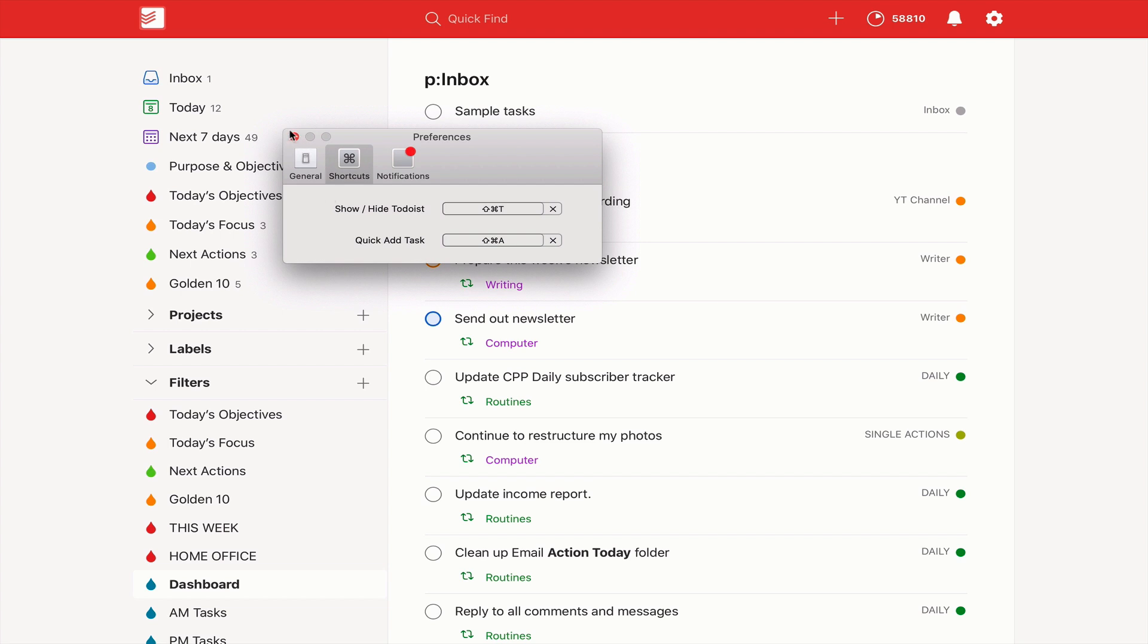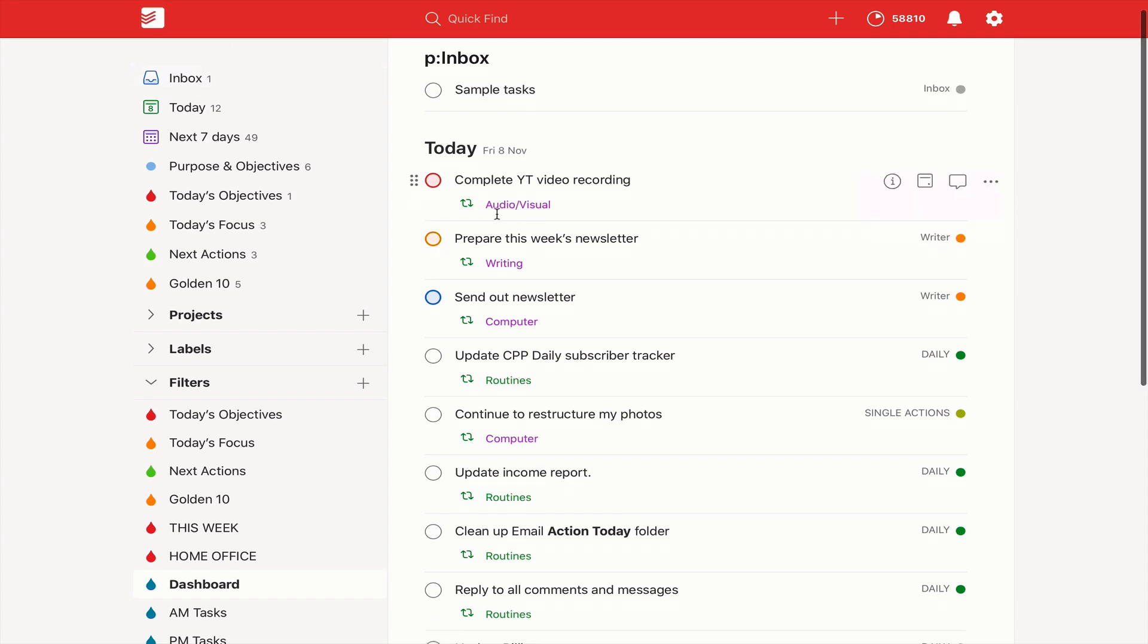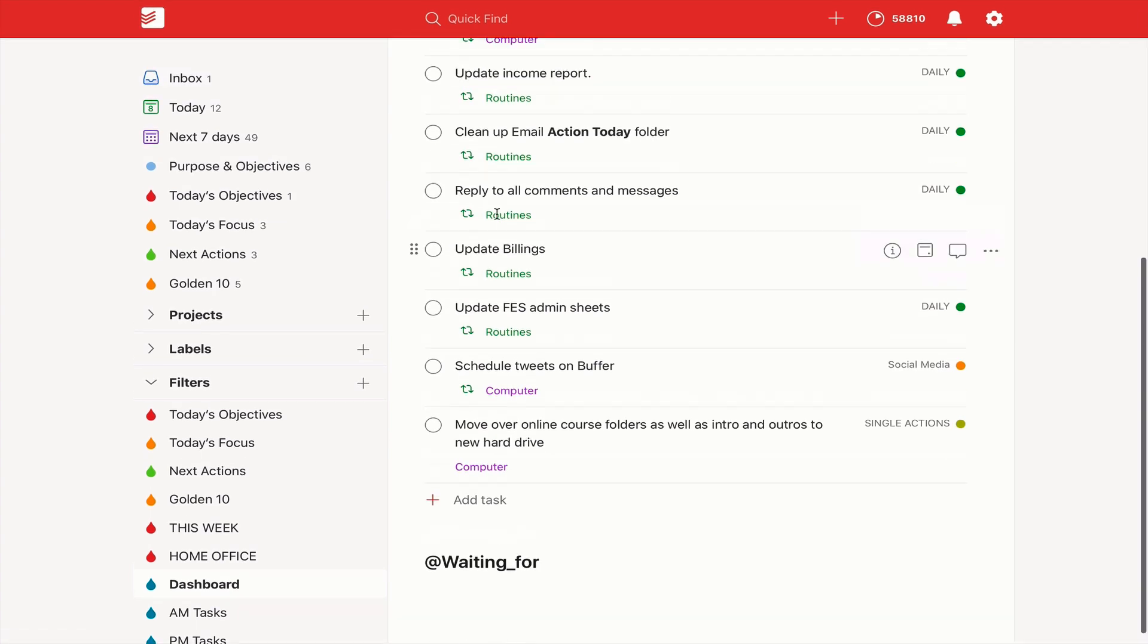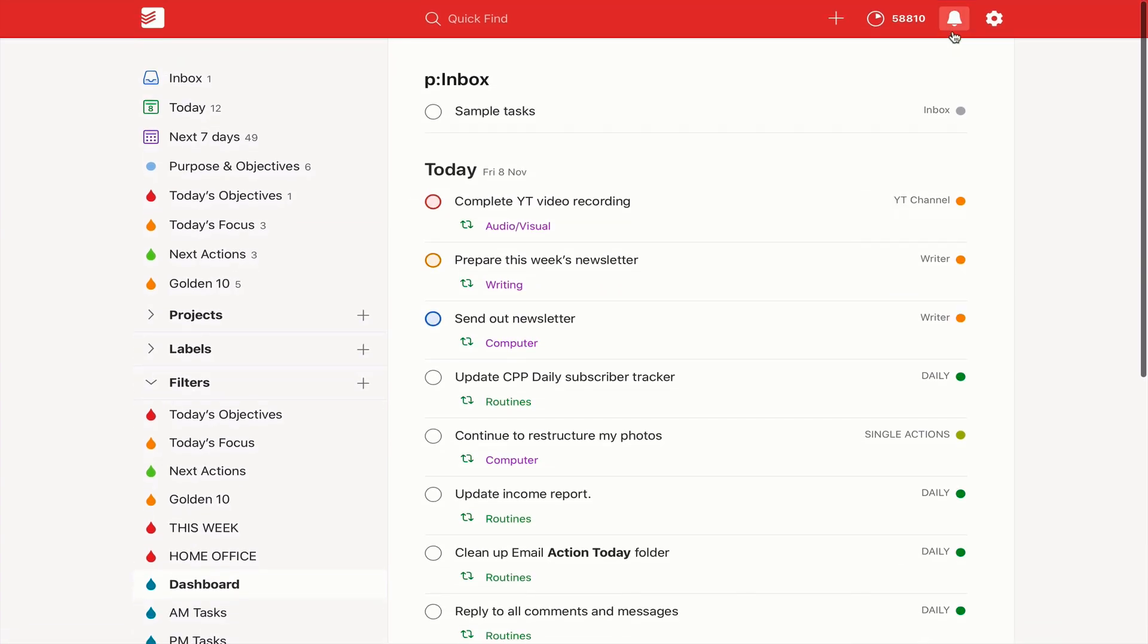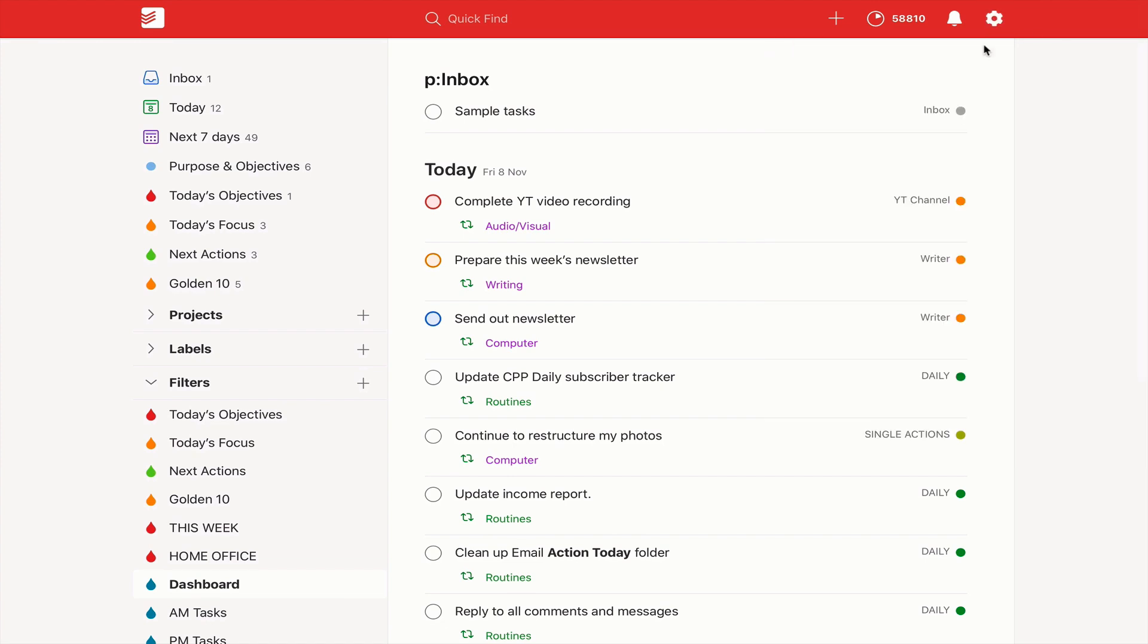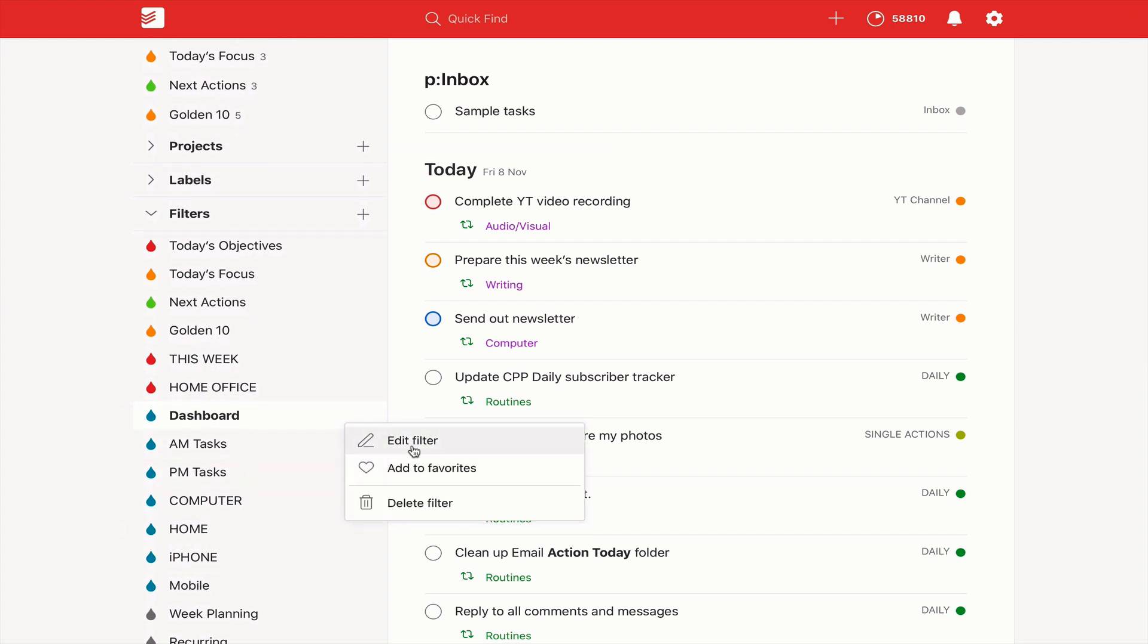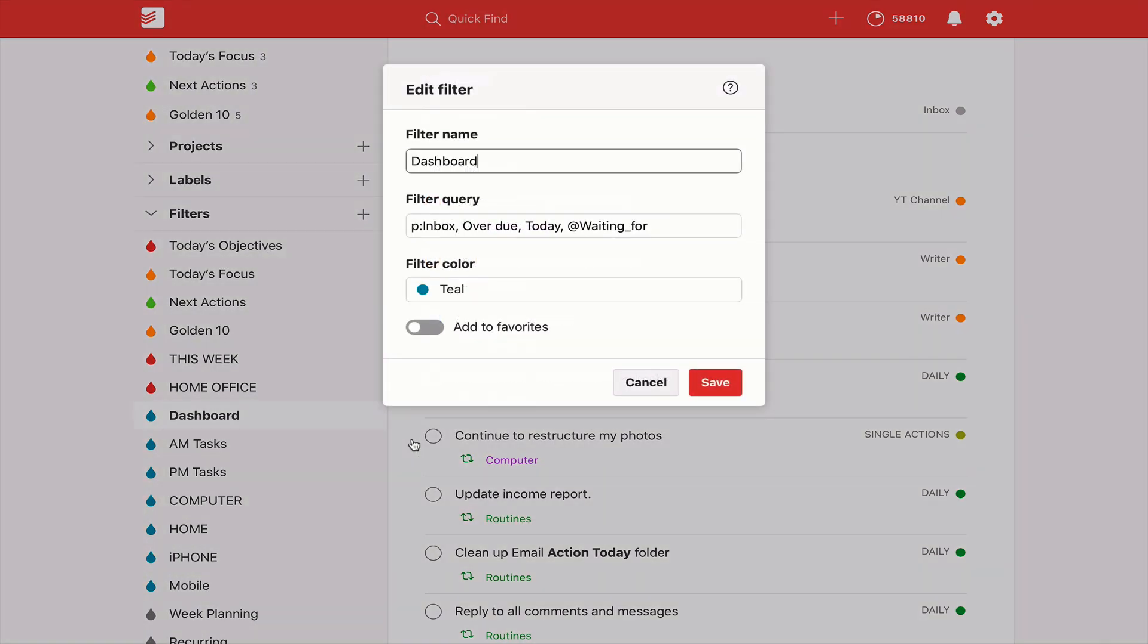That is a key part of getting stuff into Todoist and it gets you straight into your Todoist. Number three is create your own dashboard. Now I have my dashboard, you can see right here, which is P inbox, today, and waiting for. To set your dashboard, you'd first need to go into filters and create a dashboard filter. I've got mine here. I'll show you what it says here. So edit filter. I've got P inbox, overdue, today, and waiting for. This is the order that it will show up with on the screen.